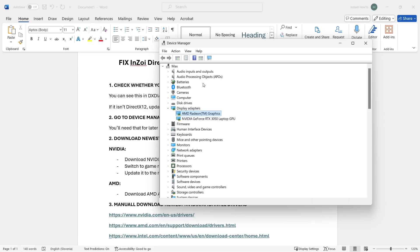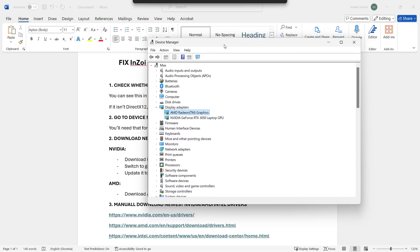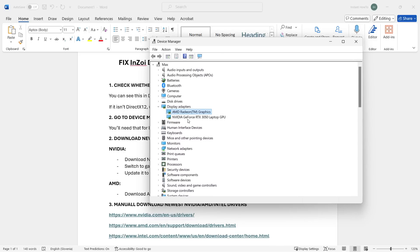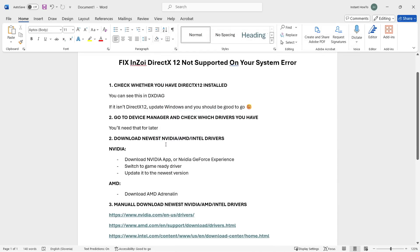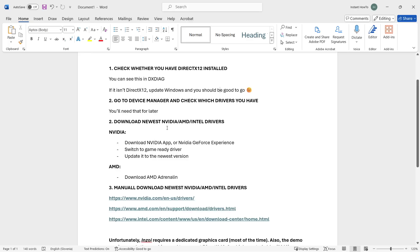The RTX 3050 is a dedicated graphics card, not integrated. Make note of this information and write it down somewhere, because you're going to need it later when downloading the correct drivers.